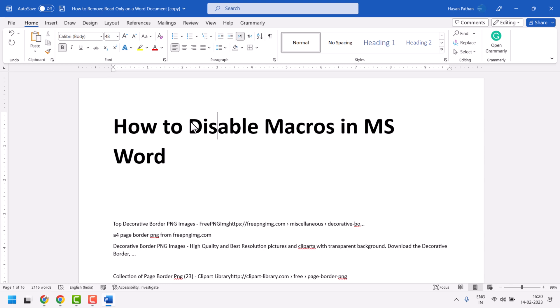In this video I will show how to disable macros in MS Word. A very simple and basic way to disable or enable macros.